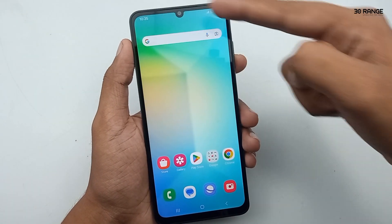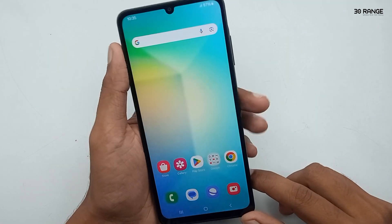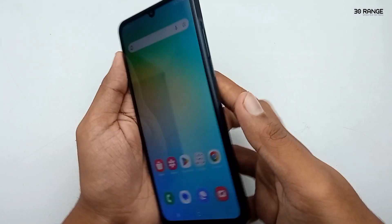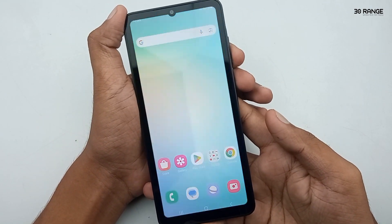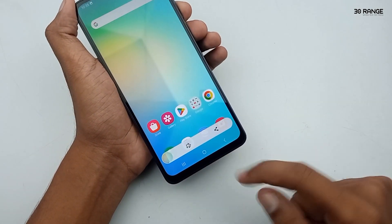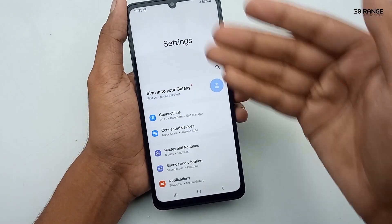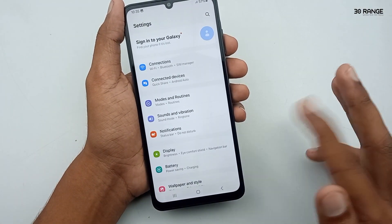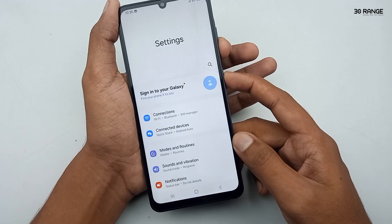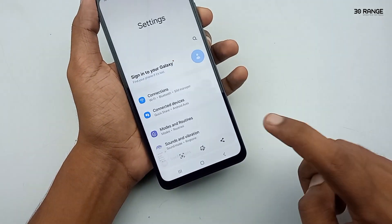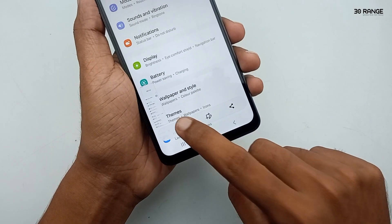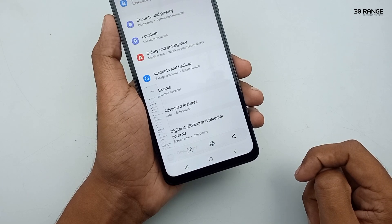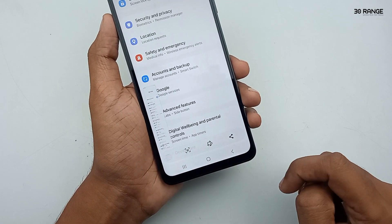Let's learn how to capture a long screenshot. Normally we capture a screenshot by pressing the volume down key and power key at the same time. Now I open my mobile settings. I press volume down and power key together, and immediately press the arrow icon on the screenshot toolbar. You can see the screenshot is continuously capturing. Let's check our captured screenshot.